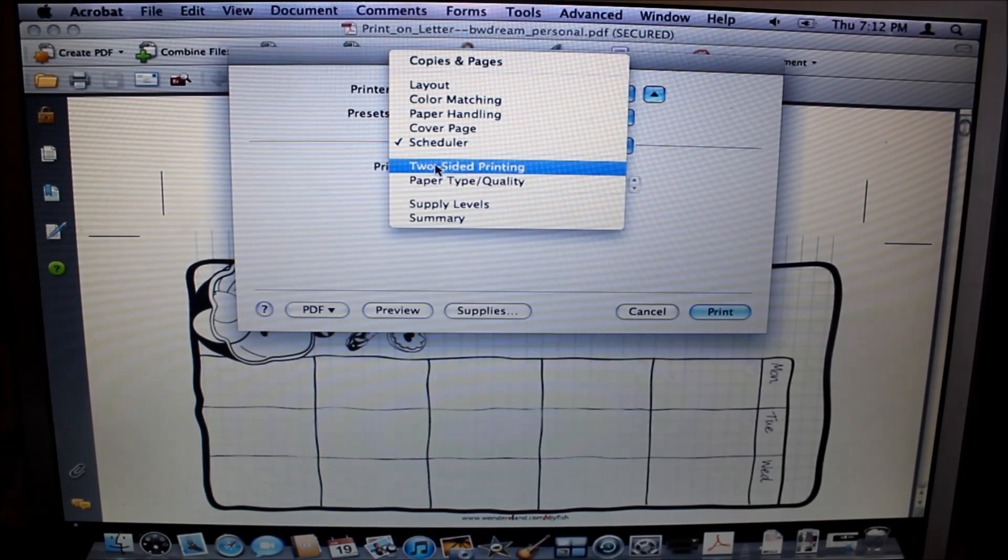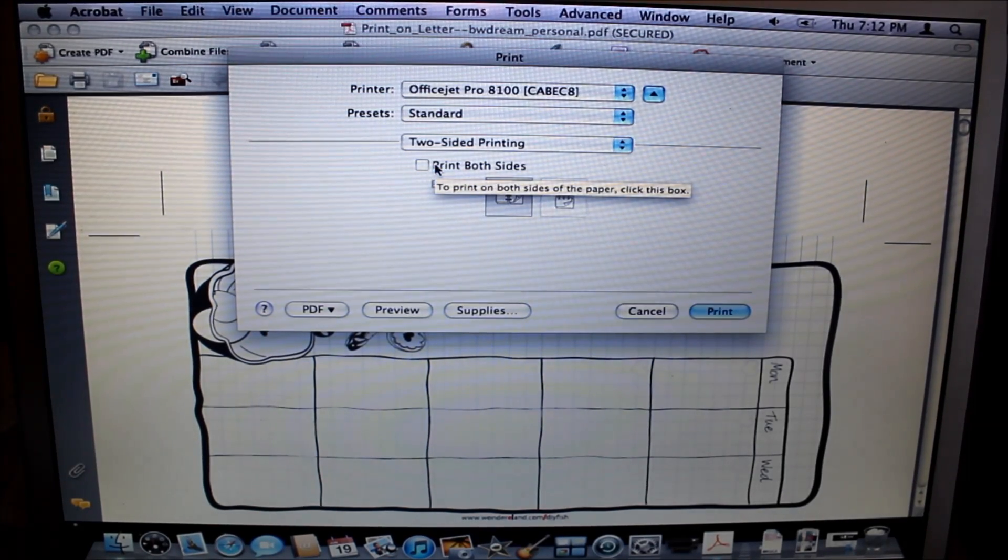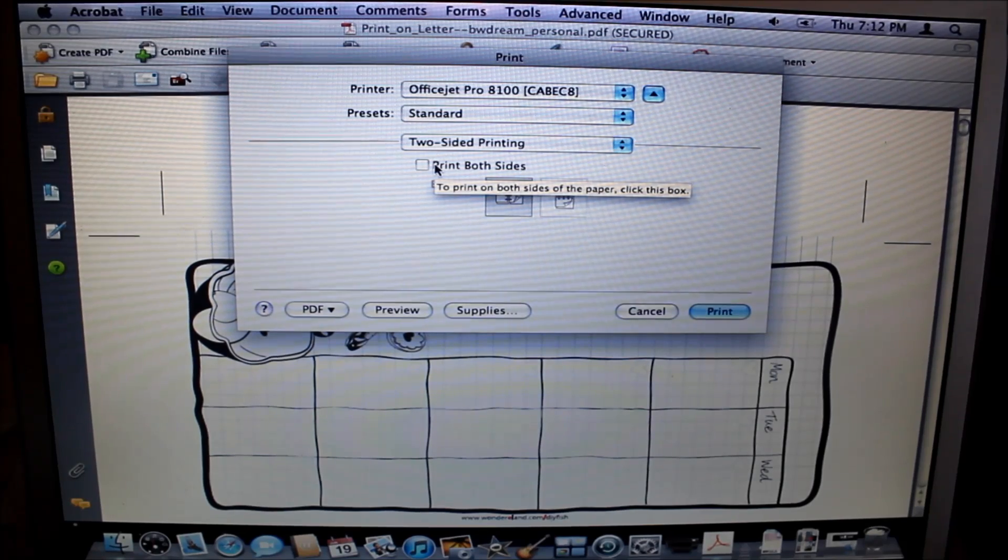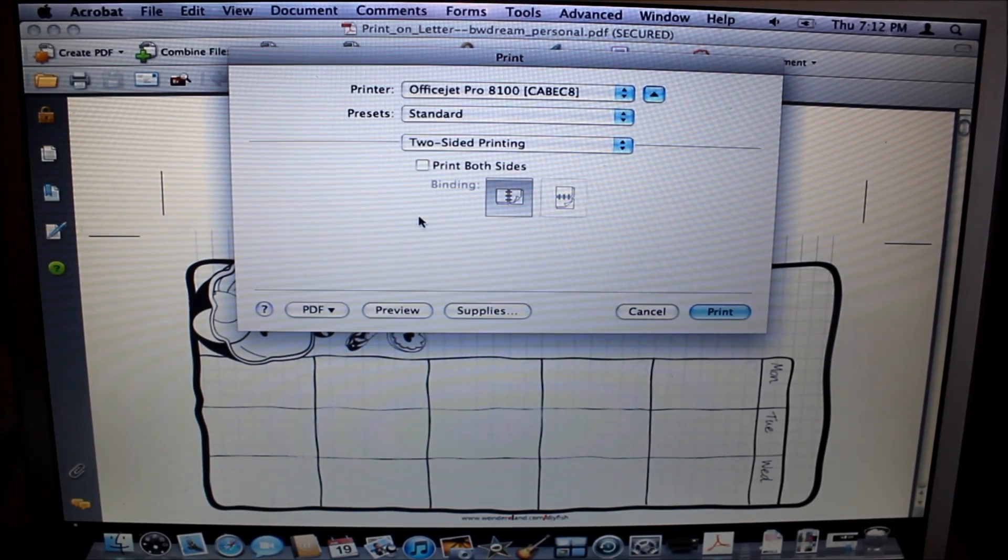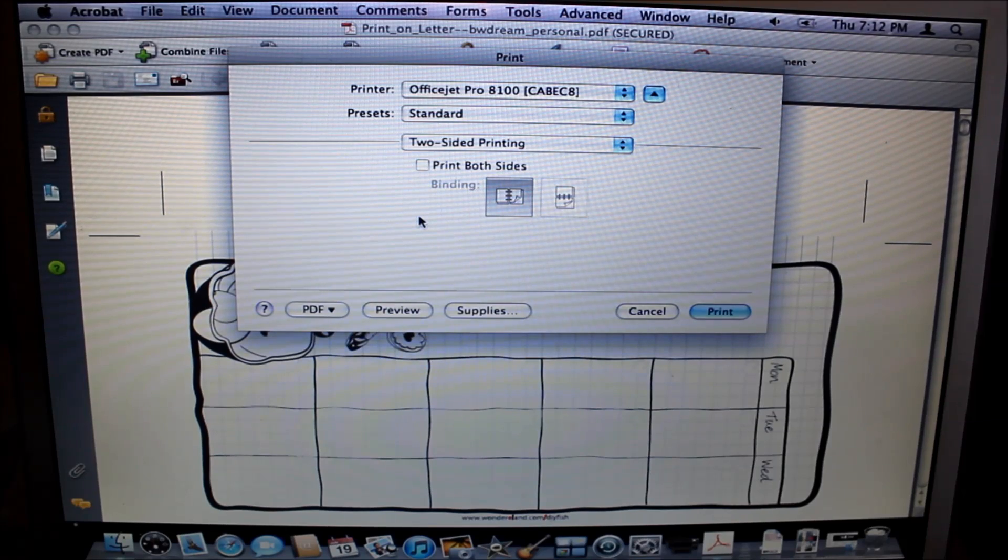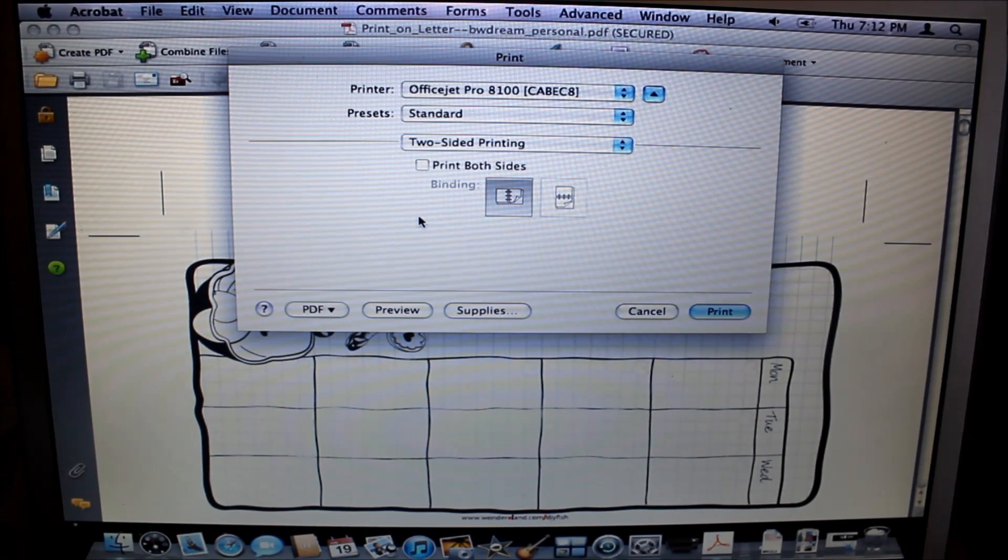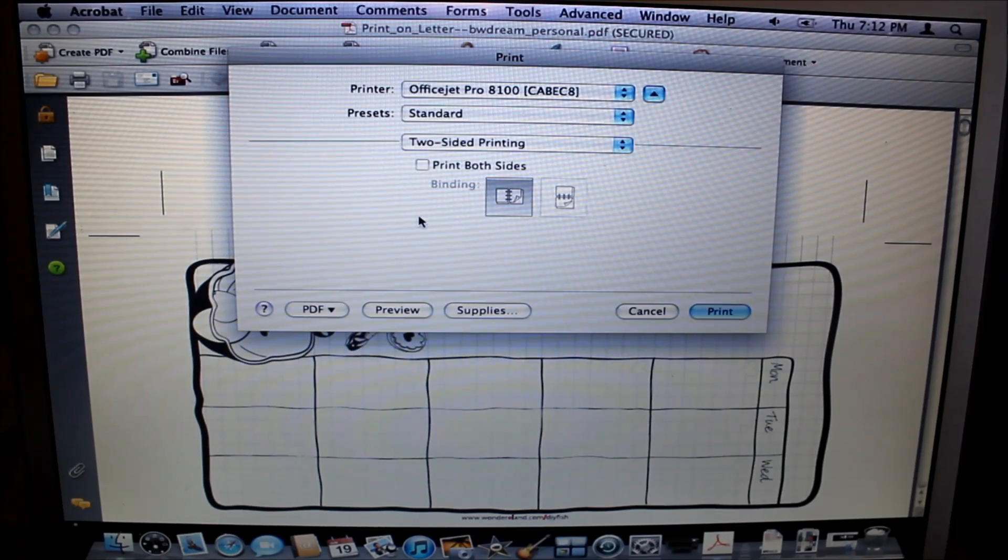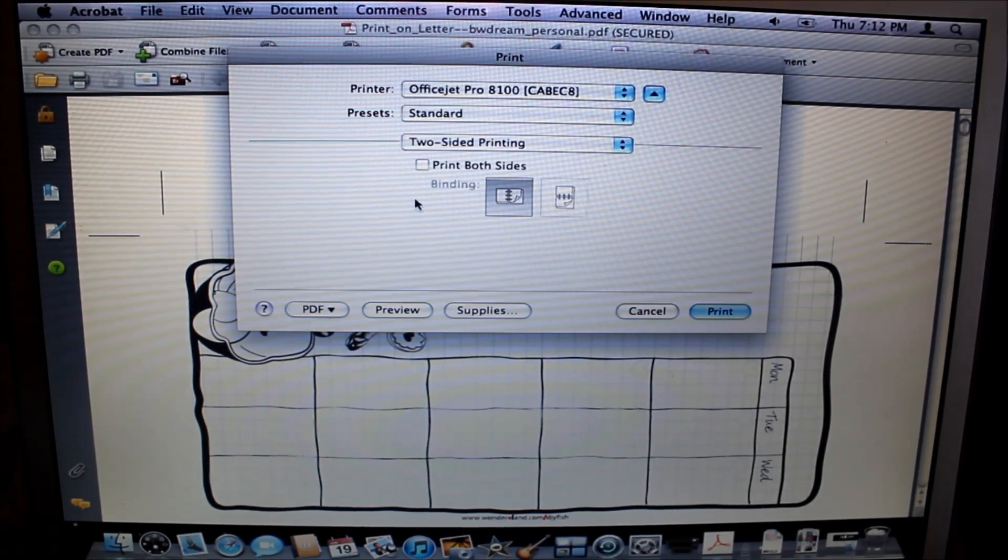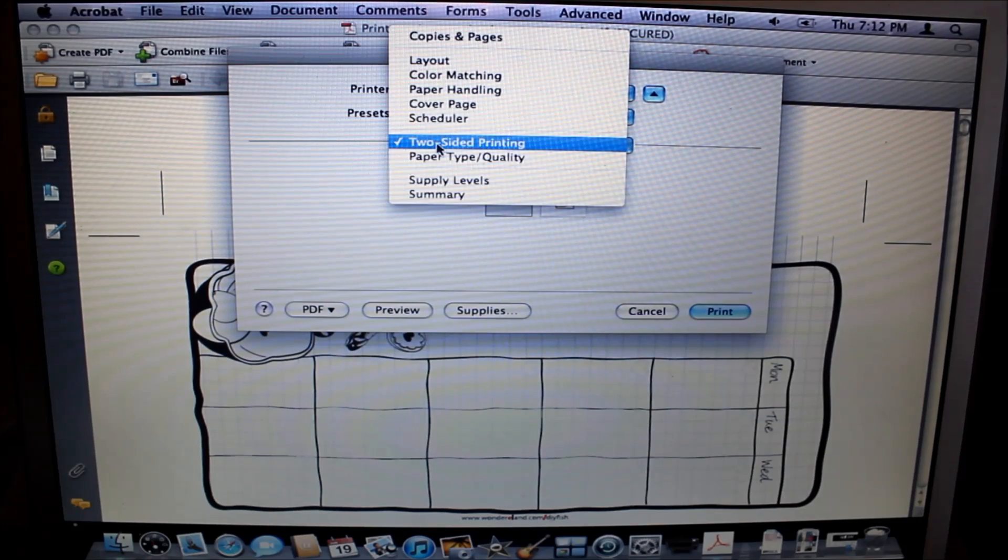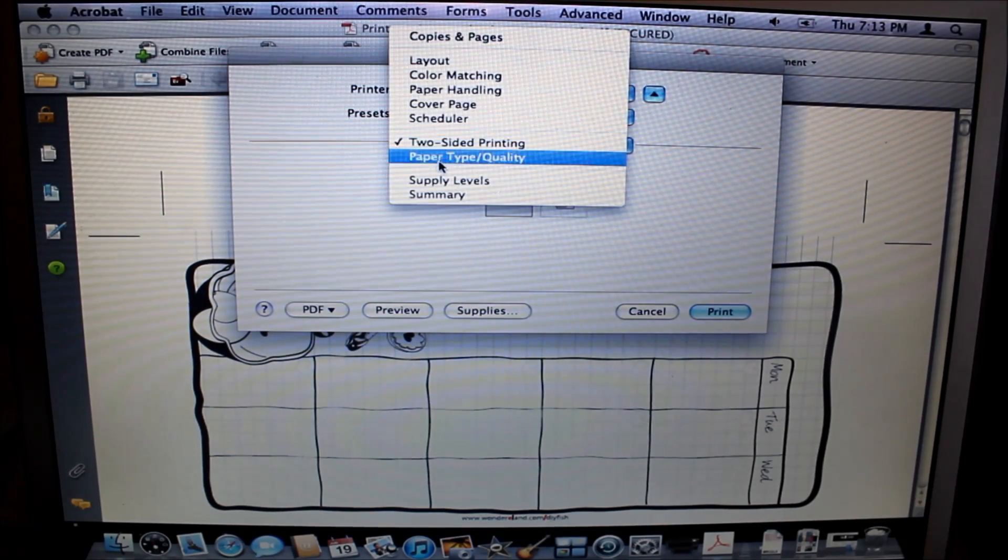Two-sided printing: the first day I tested this I had it print to both sides and it did not print correctly. So I've decided based on success rate to print one side first, then go back and refeed that into the printer and then print on the other side. So I keep two-sided printing off.